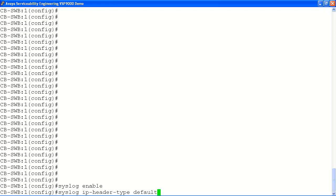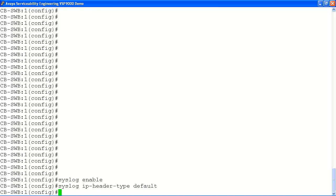Next, we'll specify the IP header type. In our case, we'll select default. Remember, here you can select the circuitless IP or management interface as the header here if required.